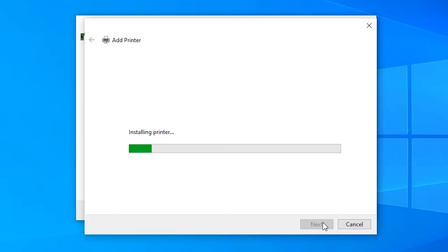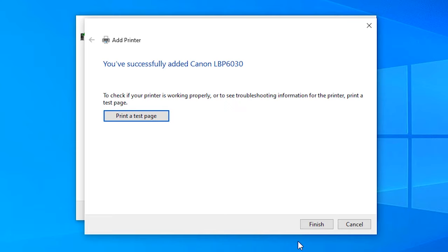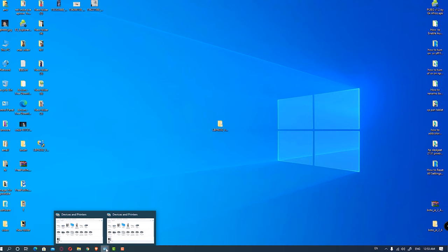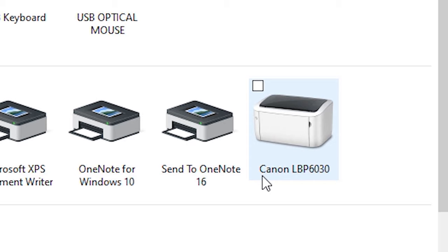Click on Print Test if you want to test the page. Then click Finish. Then just go to Printers. So here is our Canon LBP 6030 printer.